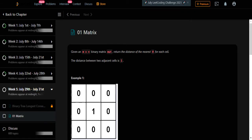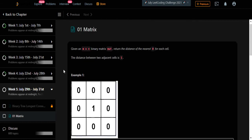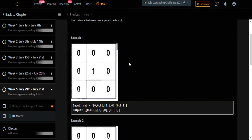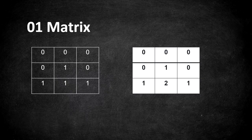Hello everyone, welcome to Coders Camp. We are at the 29th day of July LeetCode challenge and the problem we are going to cover in this video is Zero-One Matrix. The input given is a two-dimensional integer matrix and we have to return the distance of the nearest zero for each cell. The distance between two adjacent cells is one.